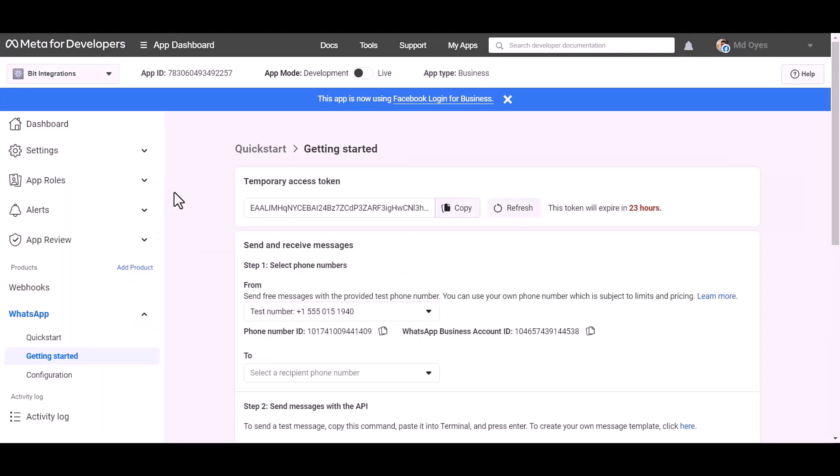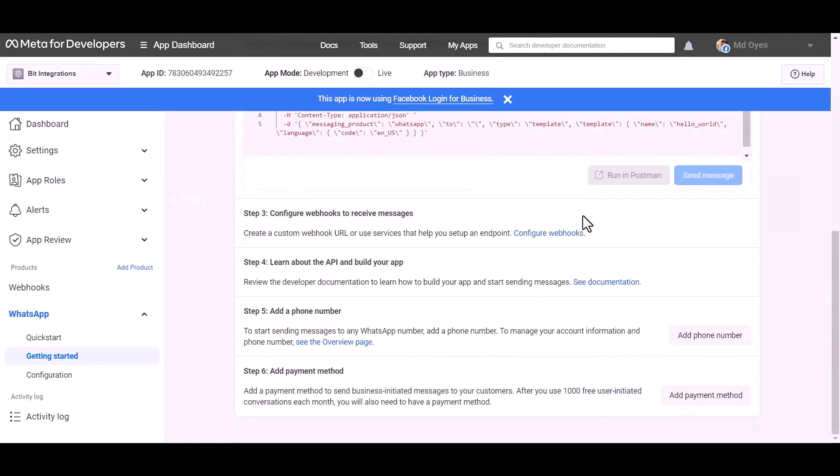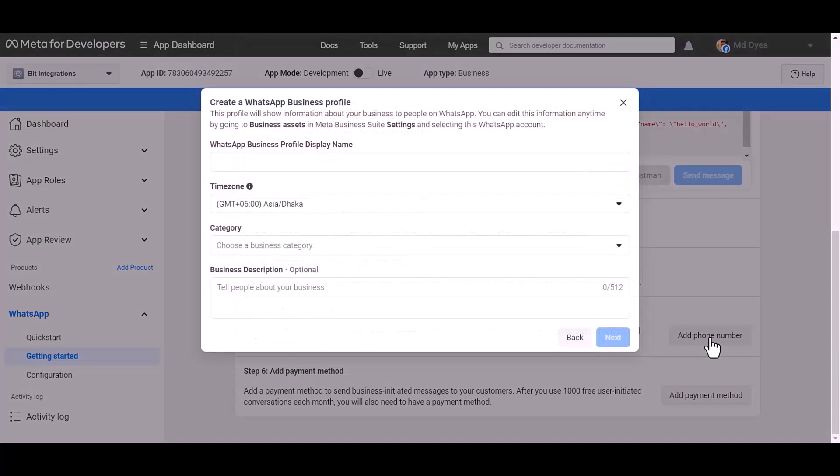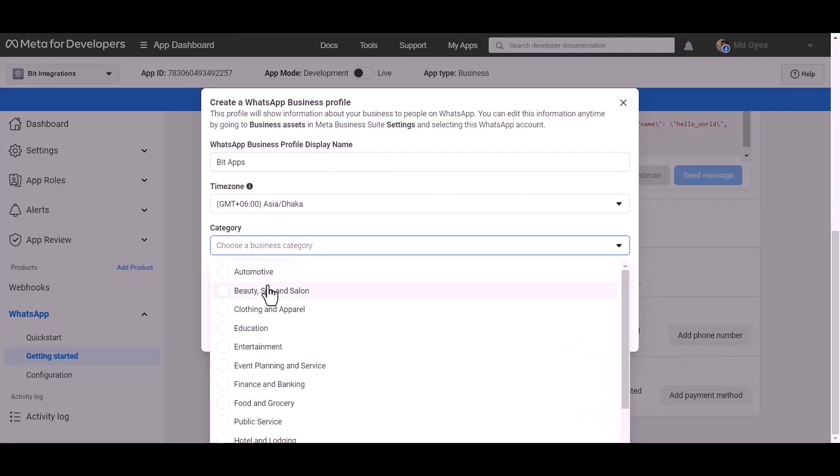Now go to the Meta developer app ID dashboard, add a phone number. Give here a meaningful name, choose a category automotive.